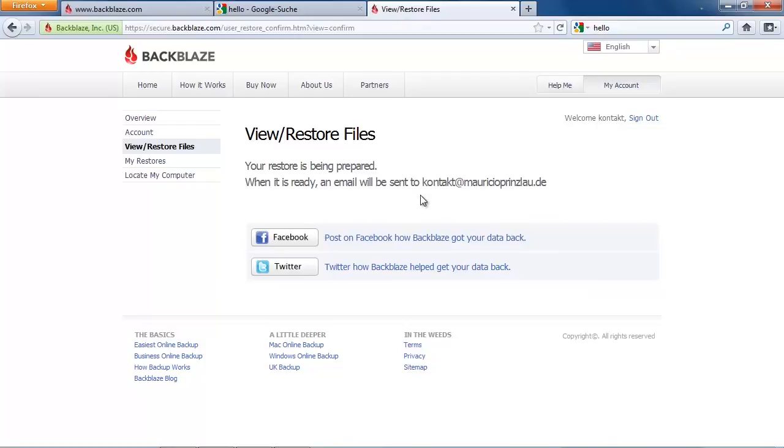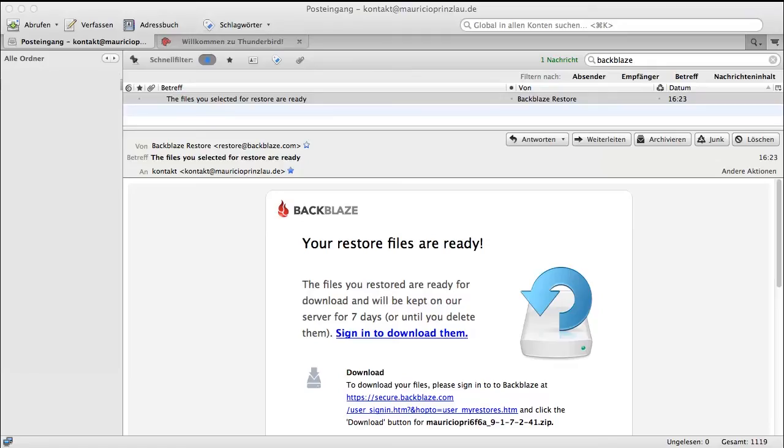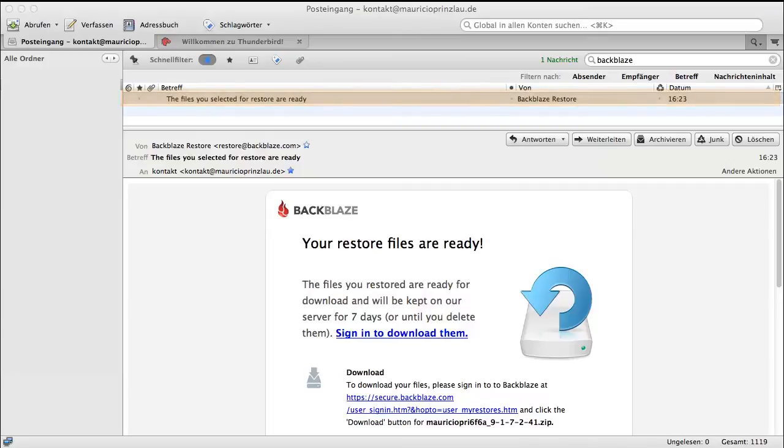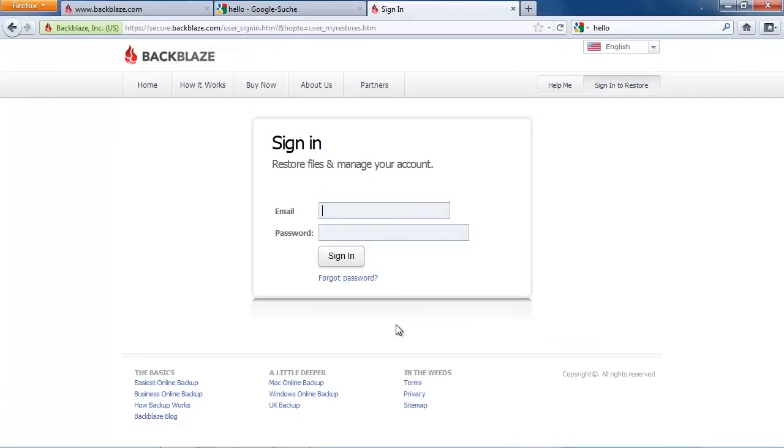Let's open my web client to see when Backblaze actually sends me the email. Here we can see that it took around 20 minutes to prepare 3 and a half gigabytes of data. It arrived at 4:23 p.m., that's around 20 minutes, and now we can start downloading the zip file and restore all our precious data.